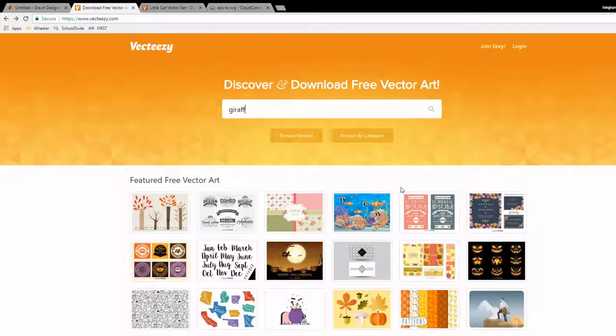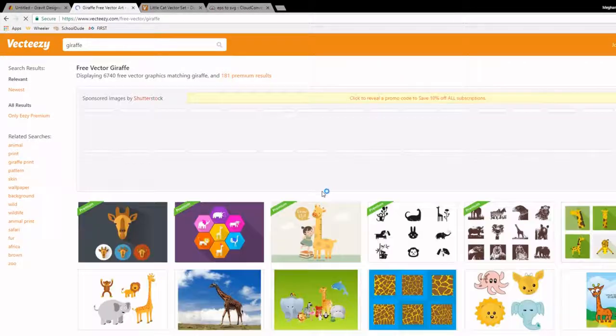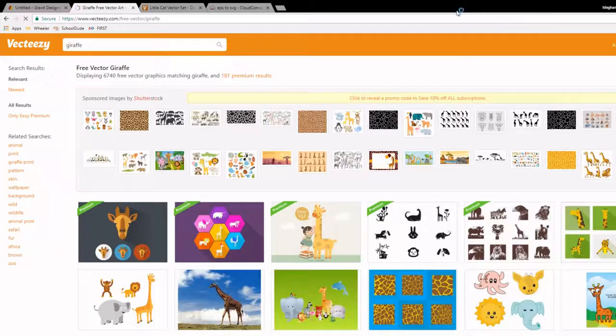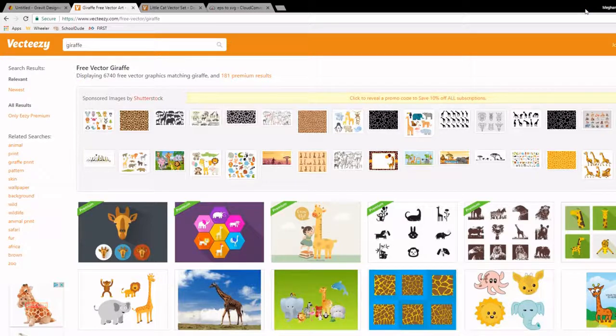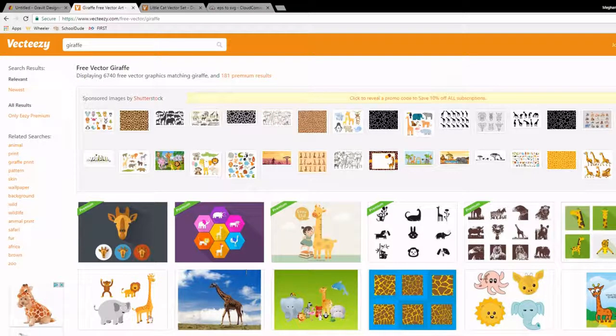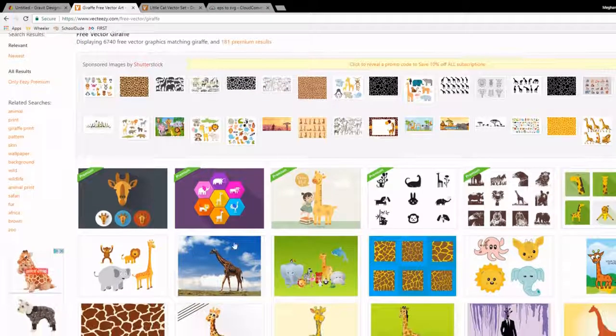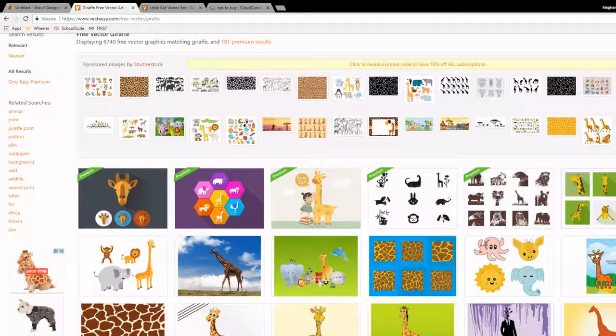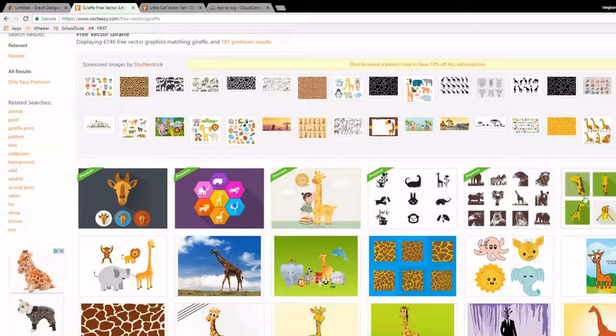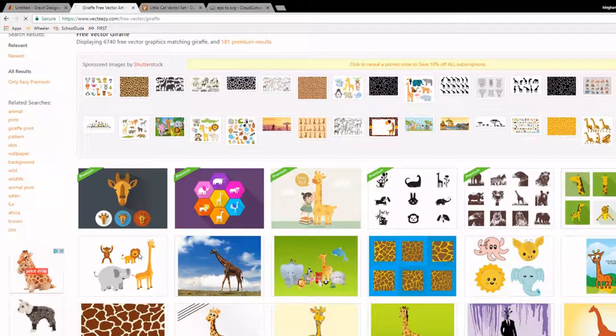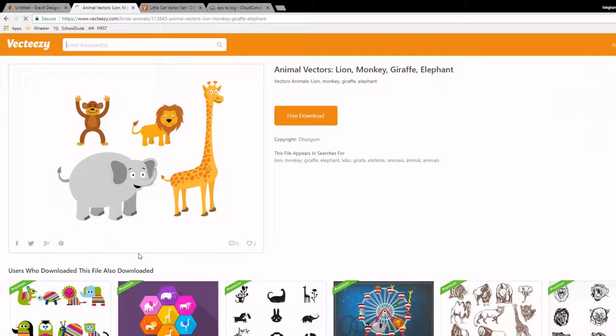So we are going to start and we are going to look for a giraffe. And so you might get a pop up, it is a little annoying sometimes but they do have a good selection. And you can see here we have some premium files. We are going to go for the free ones that are down here and I kind of like this giraffe.